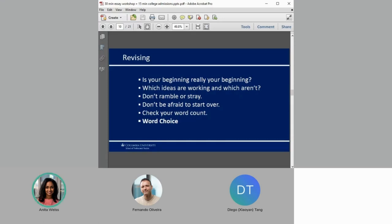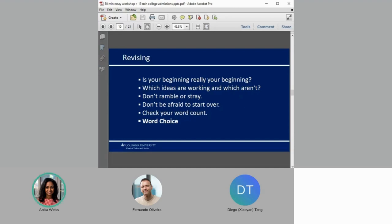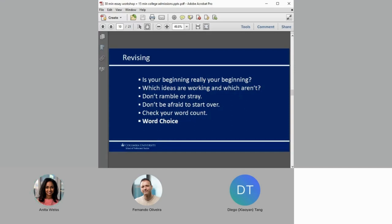On to revising. Now this is where the real writing begins. So here's where you start considering things. Is your beginning really your beginning? Often when writing that first draft, it takes a couple of paragraphs to get warmed up. So very often I will cut the first two or three paragraphs, sometimes the first two or three pages of my students' writing. This is also where we think about which ideas are working and which ones aren't. Don't ramble or stray. You need to make sure that each paragraph or statement is focused on answering the prompt. And don't be afraid to start over. Sometimes it's easier than trying to fix something that's too broken to begin with.